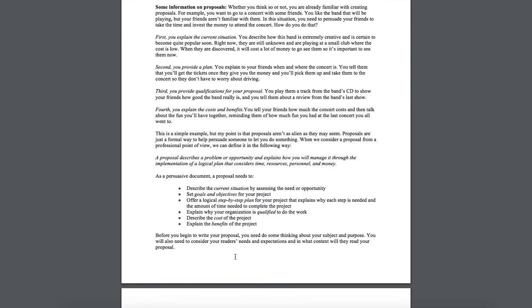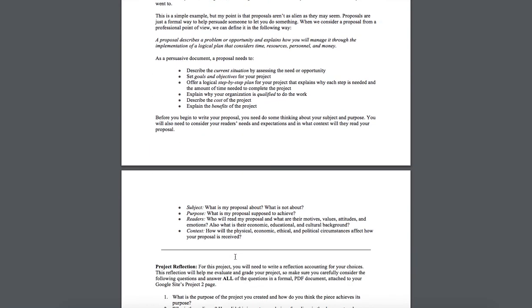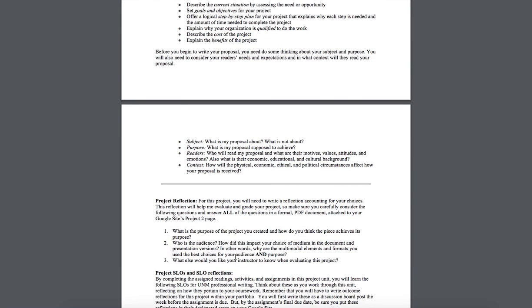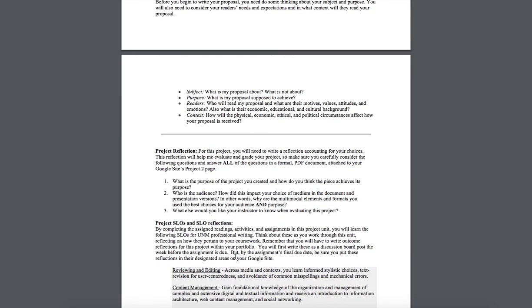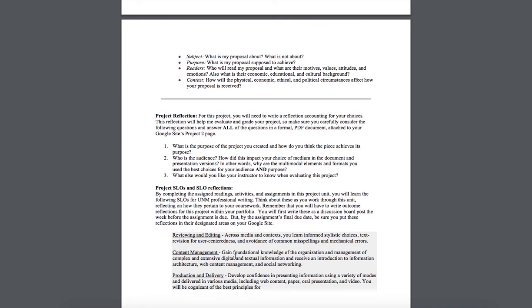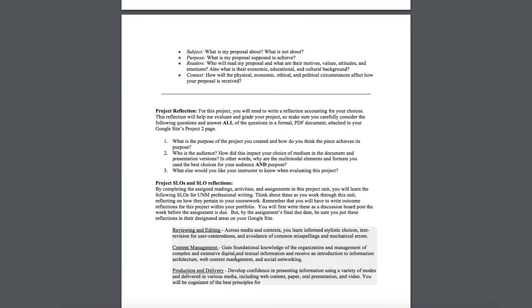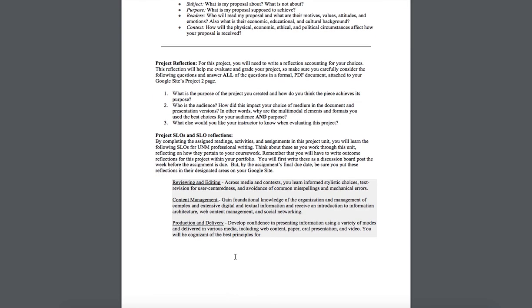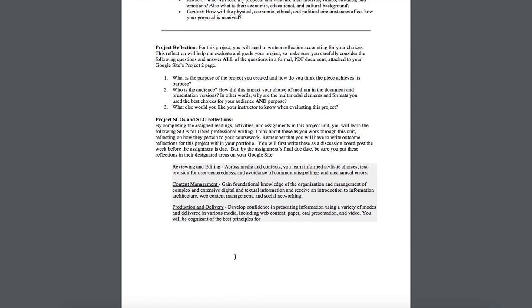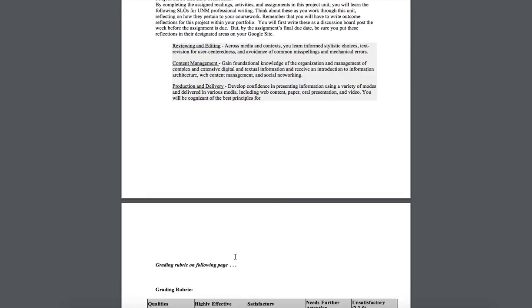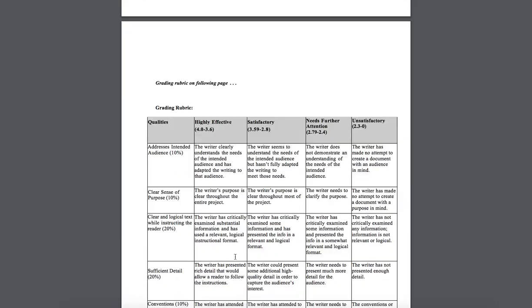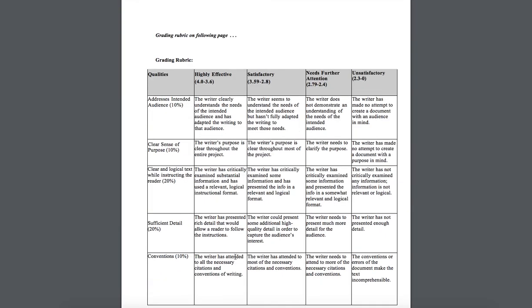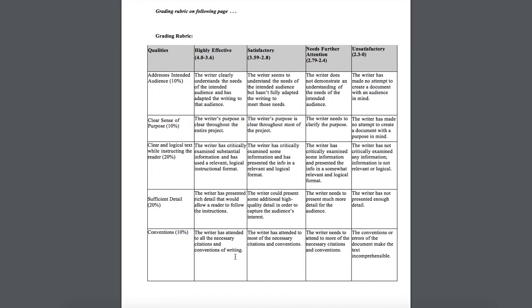Then if you scroll further down in the document I talk a little bit about the project reflections just to reiterate what you need to do there and what you need to do in the slow reflections. And then finally on the last page is the rubric. As with the previous two assignments the rubric that I actually give back to you is in an Excel spreadsheet and it doesn't look quite like this but all the values are the same.